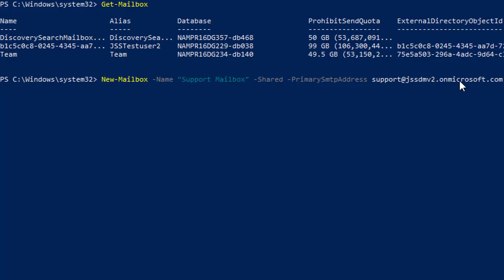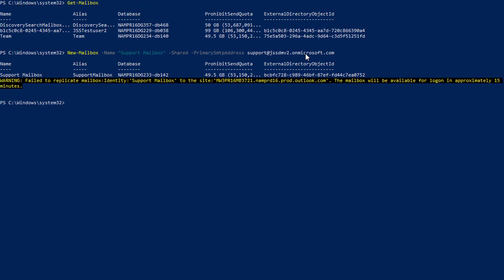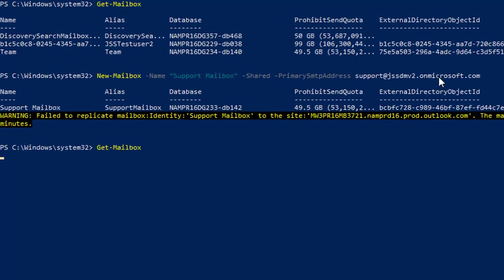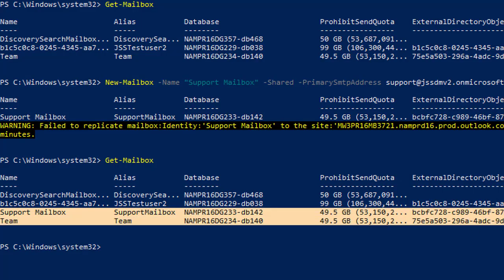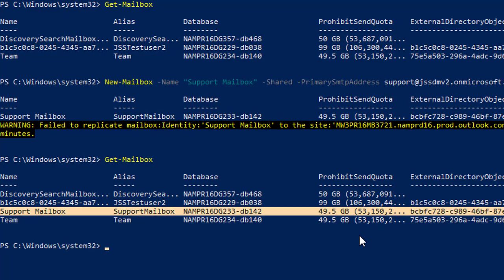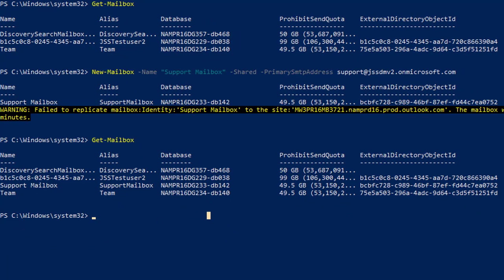Press Enter, and in a while you will see that the mailbox has been created. To verify, run the Get-Mailbox command again, and now you can see the newly created mailbox is in the list, which means it has been created successfully.